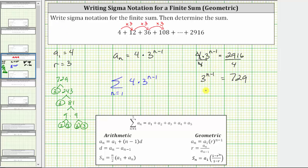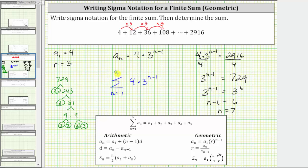This gives us the equation three raised to the power of n minus one equals three to the sixth. Because these are equal and the bases are the same, the exponents must be equal, which means n minus one must equal six, and therefore n is equal to seven. Seven is the upper limit of the index, or the last value of n. And now we have the sum written using sigma notation.